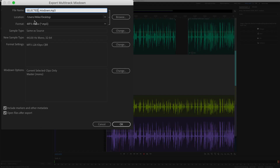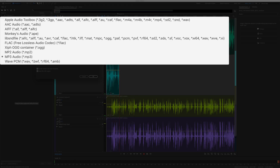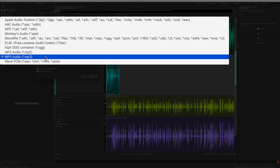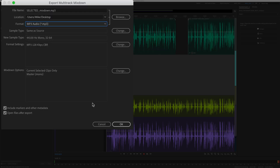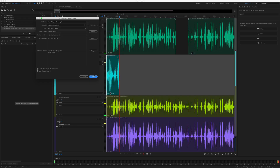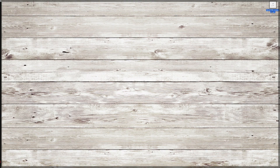Give it a name, give it a location, choose the format. I'm going to keep it at MP3 and click OK. Now if I go to my desktop, there is that file that we just saved.